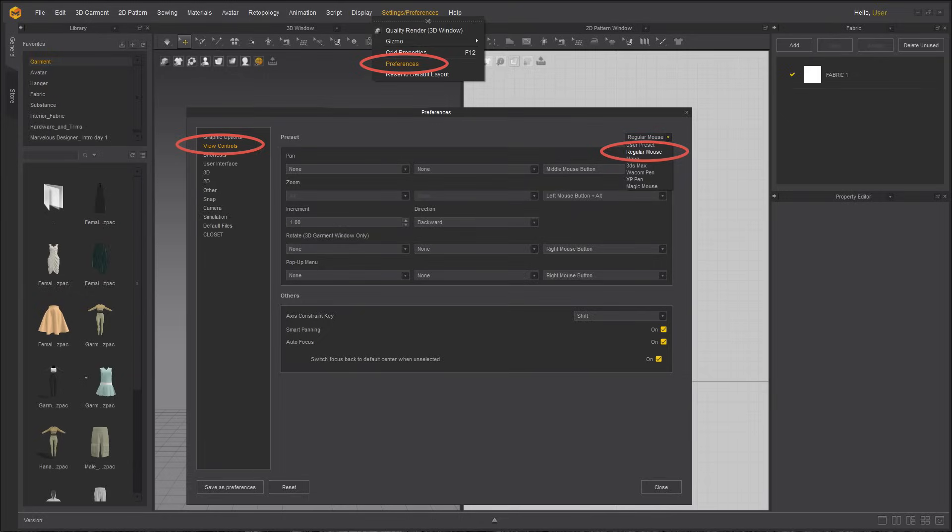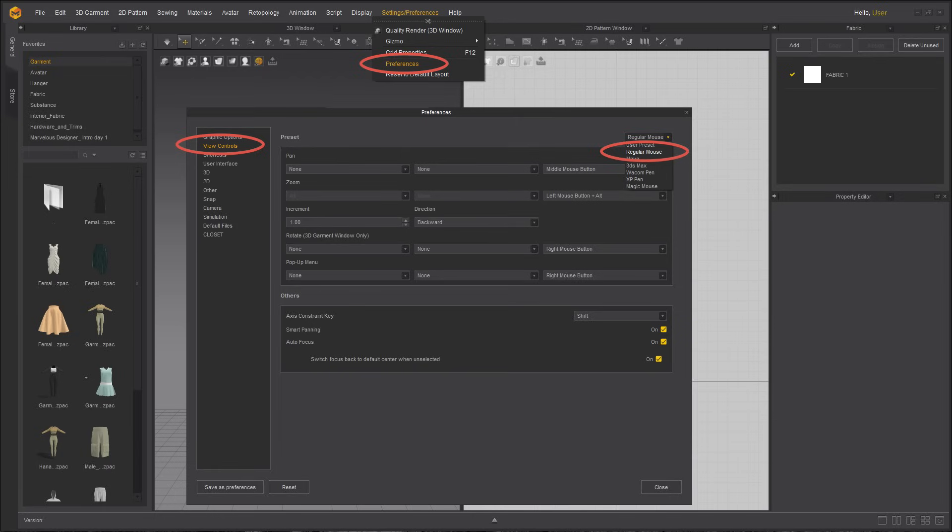To make it easier to follow along with the lesson, please reset your user settings or make sure the mouse preset is on three buttons or regular mouse. If you do not know how to change the settings, please watch our UI video first.